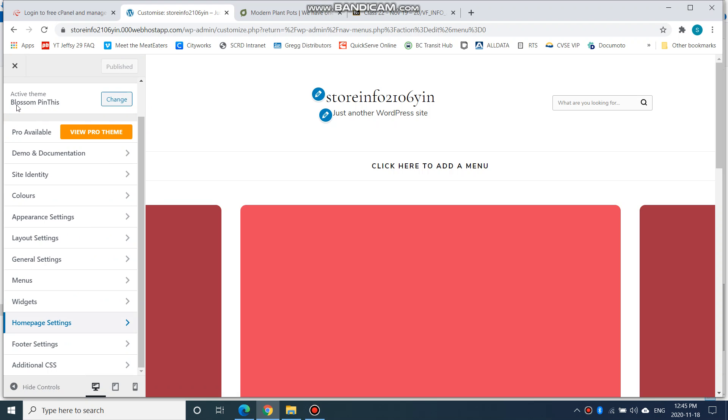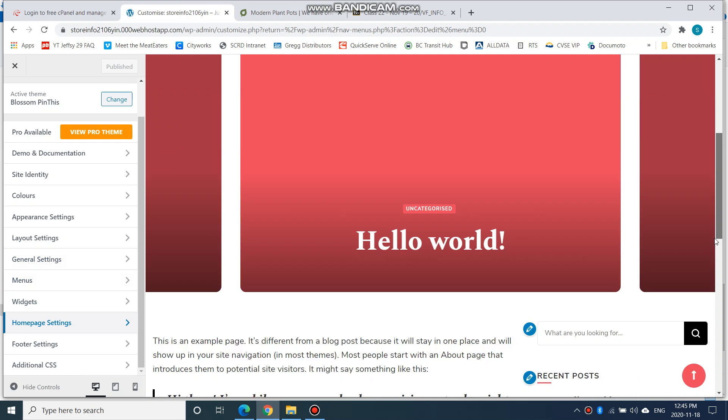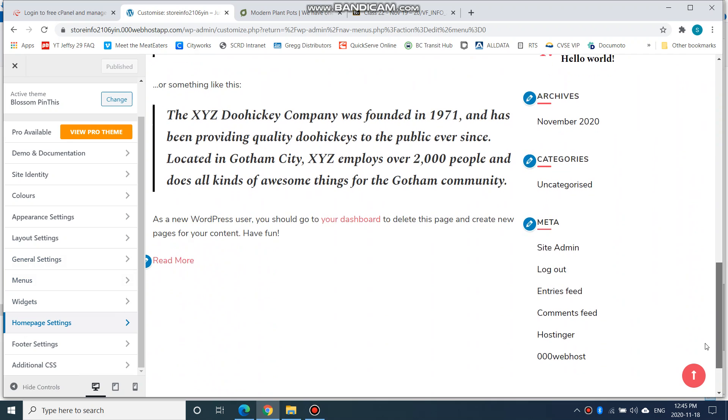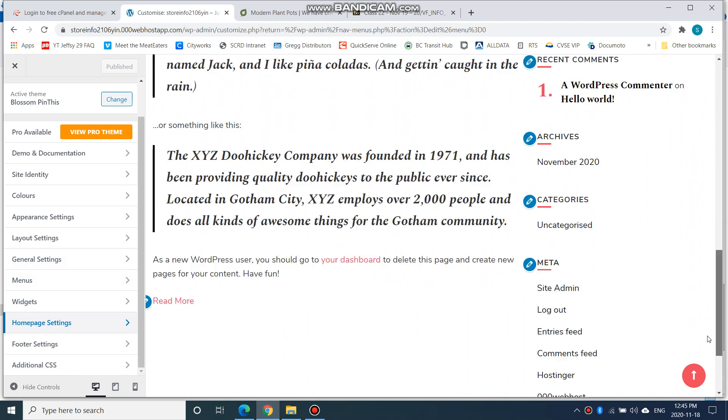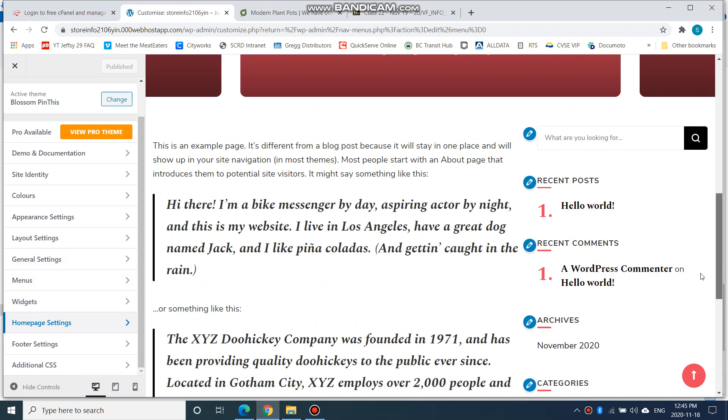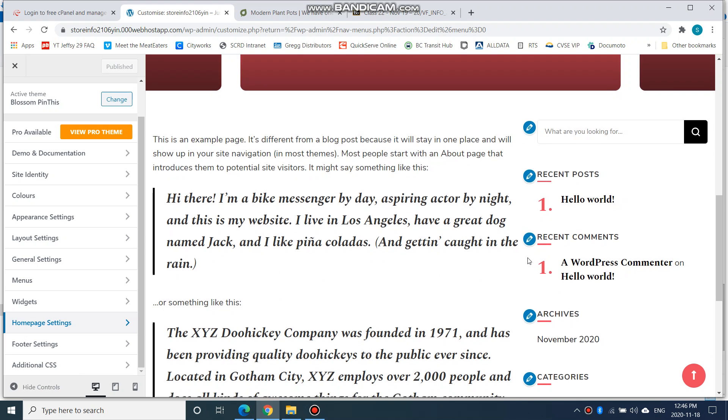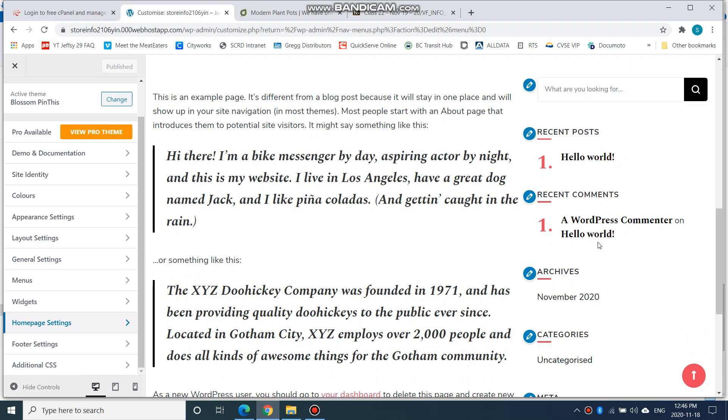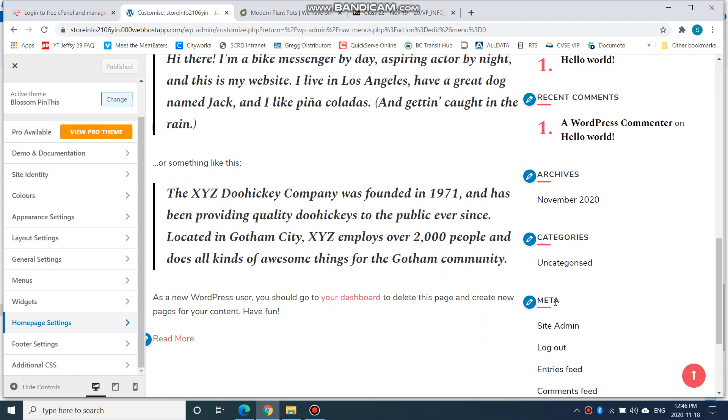Then I'm going to go to Widgets. The reason is because now when I take a look at this page here, I have all this bunch of stuff on my right in my sidebar. I don't really want my recent posts, recent comments, archives, categories - I don't really want all this stuff here.